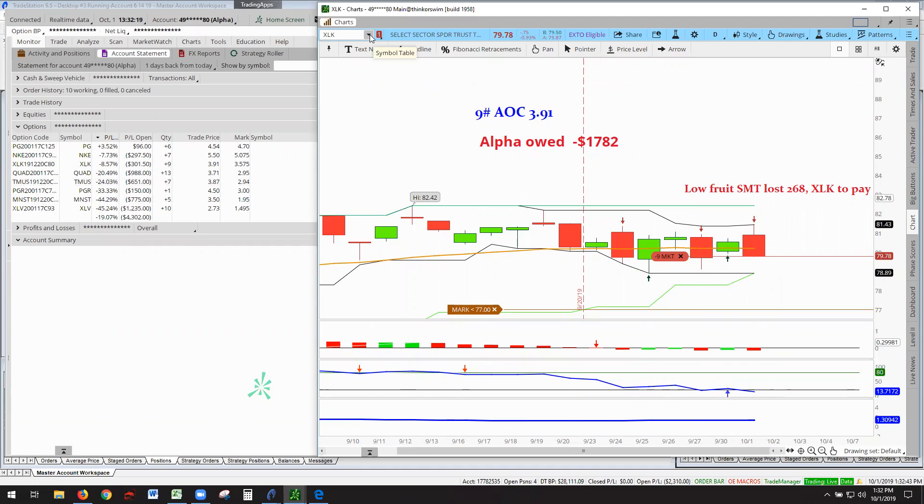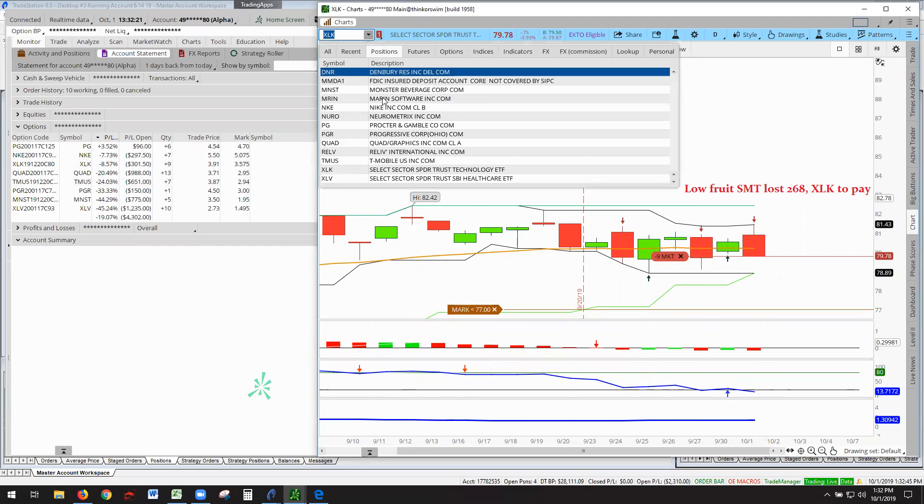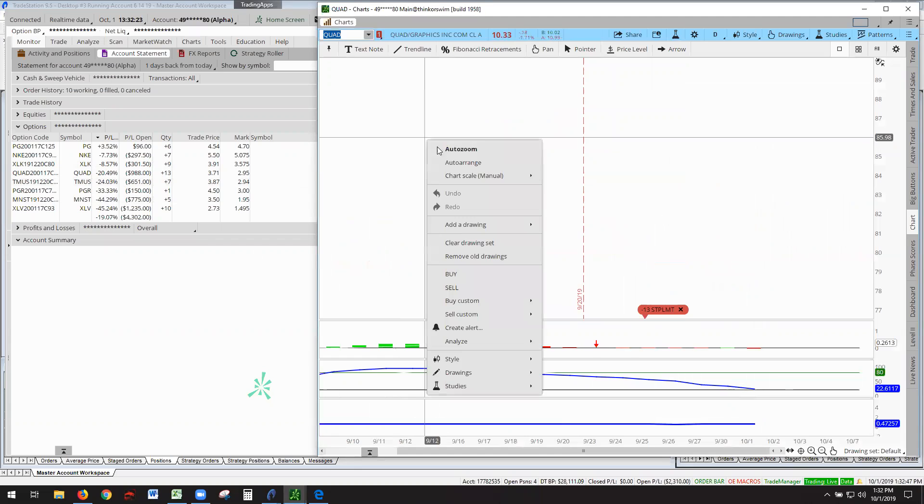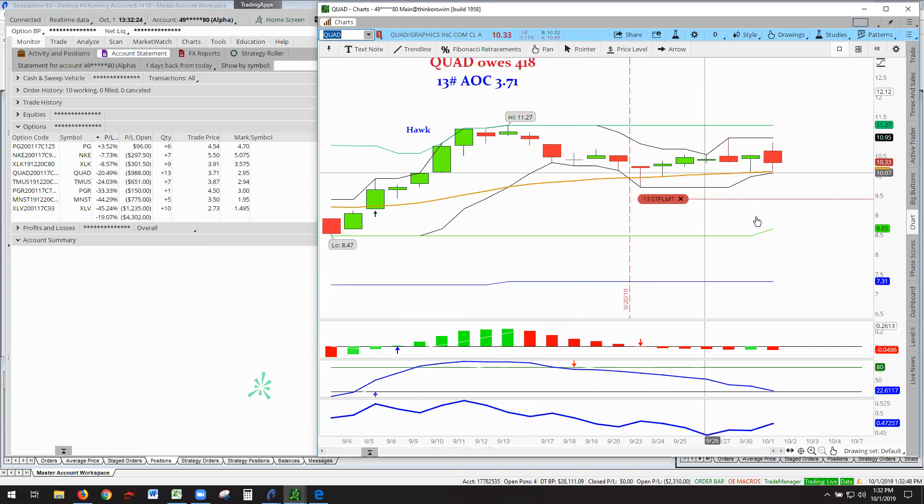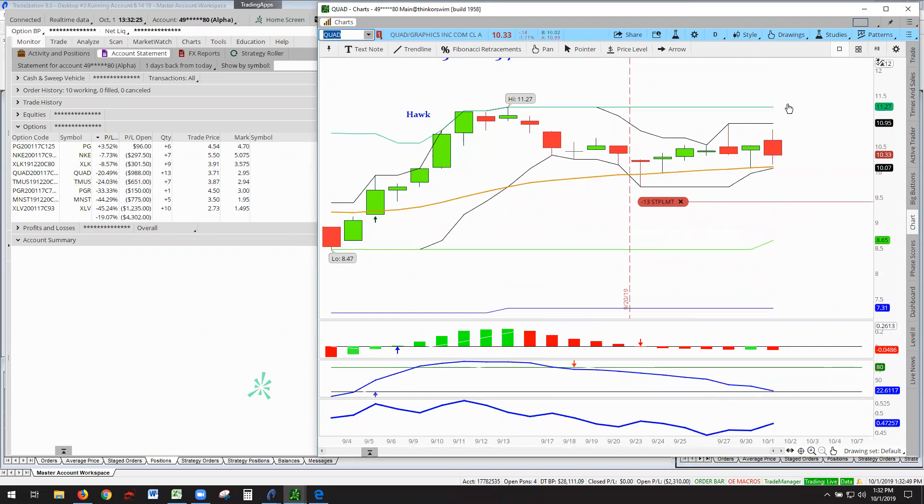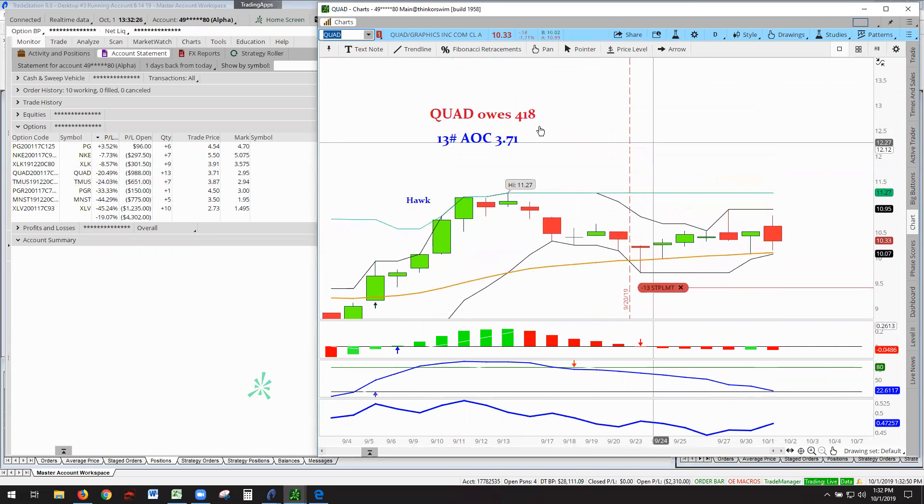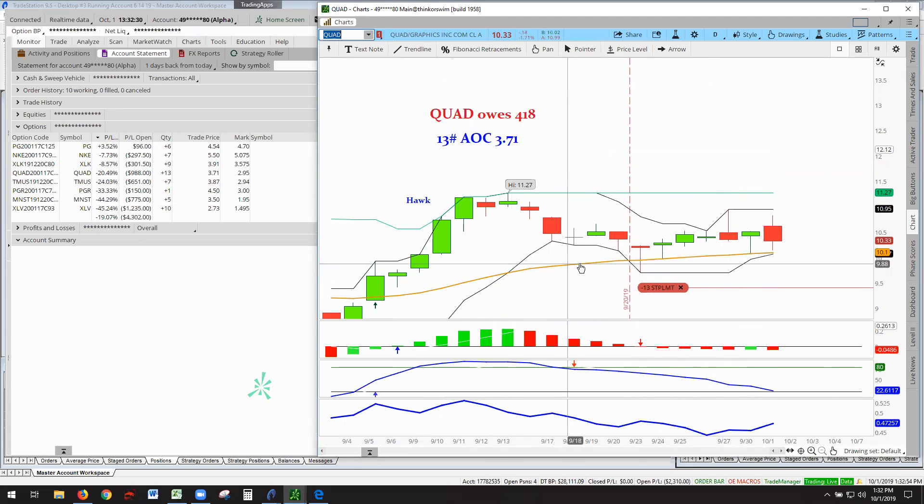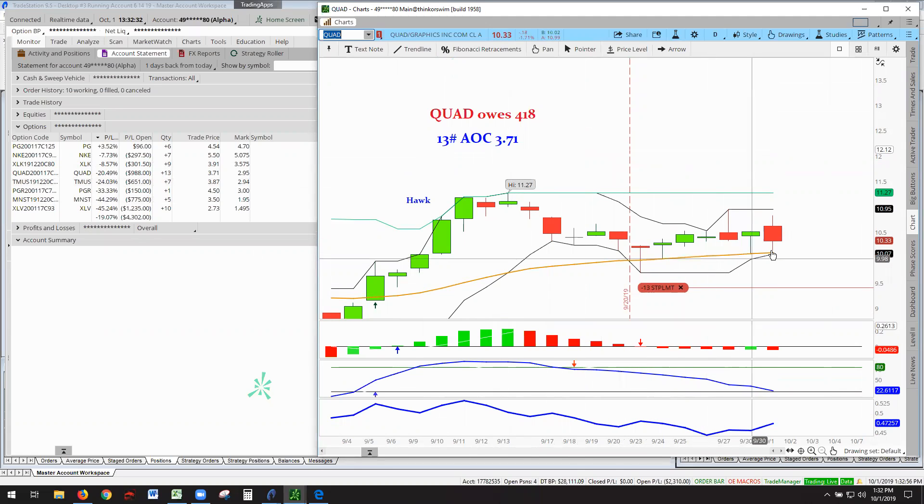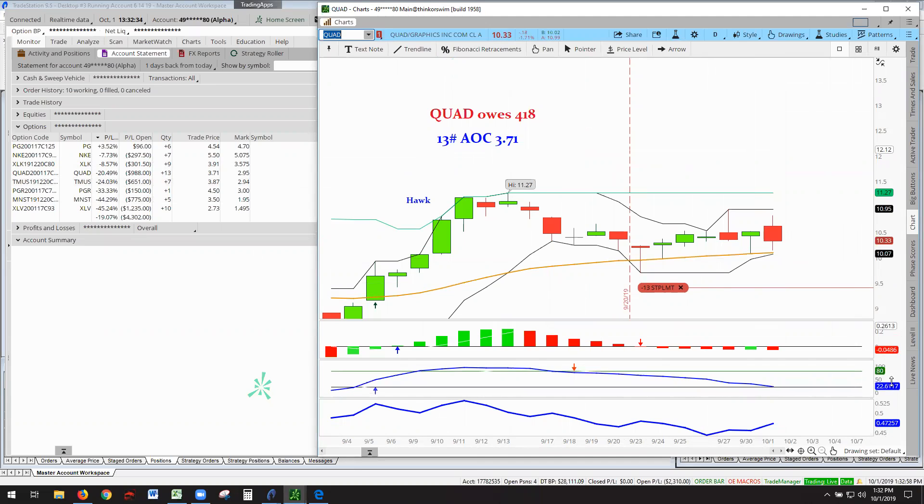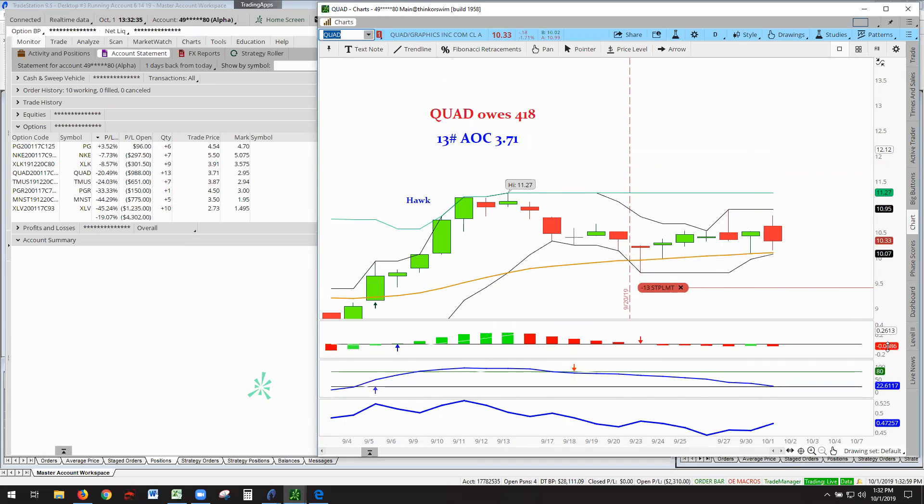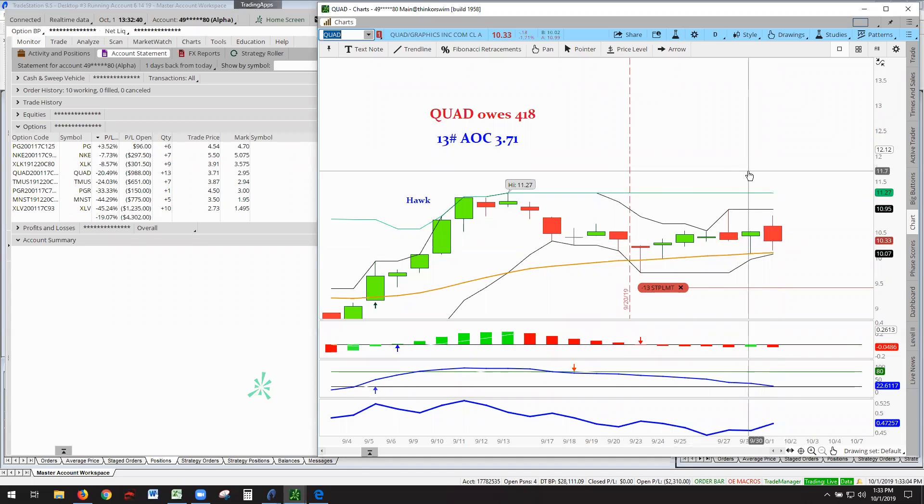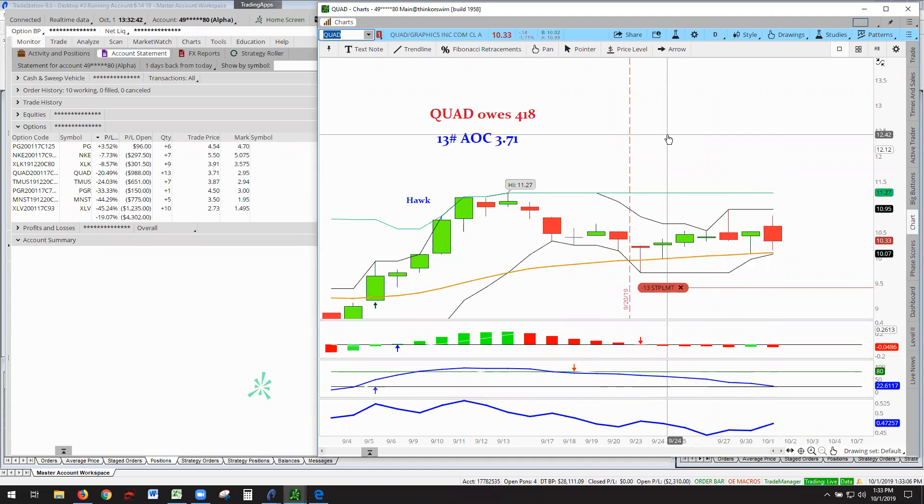Moving on now to Quad Graphics. Quad Graphics owes the Alpha account $418, and it's staying above the line, but it's very disappointing. It's not, it's slopey, what I would call slopeys. Moving along, but we stick to the rules.